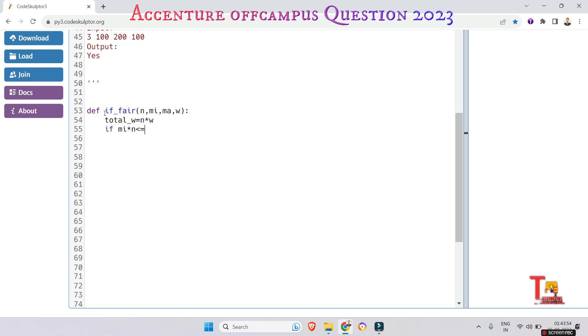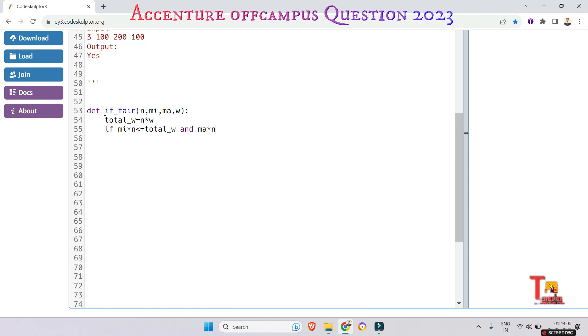If this, then what will you do? Then again check if both of them, that means B and C, are getting equal or not. So total weight...